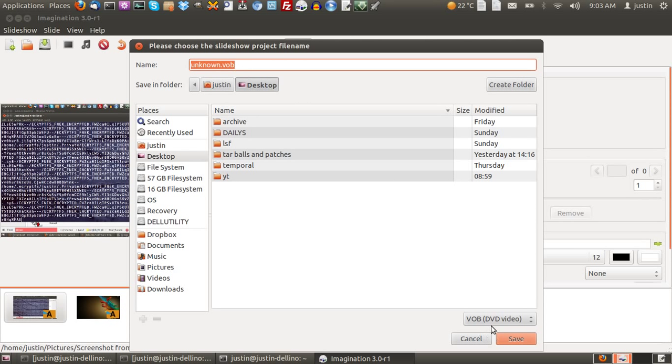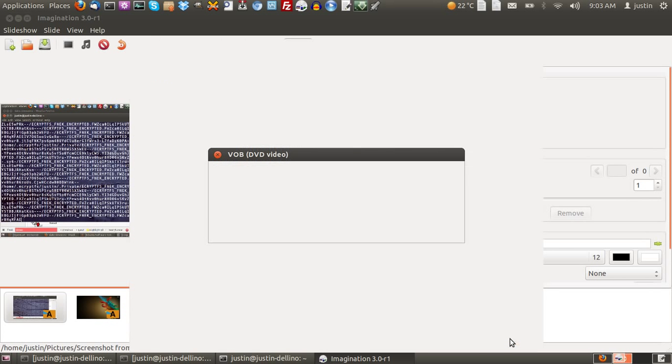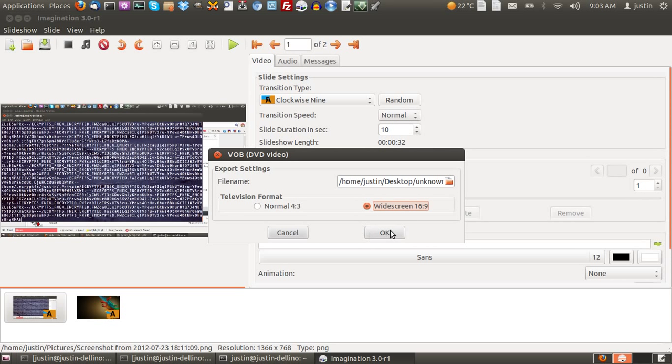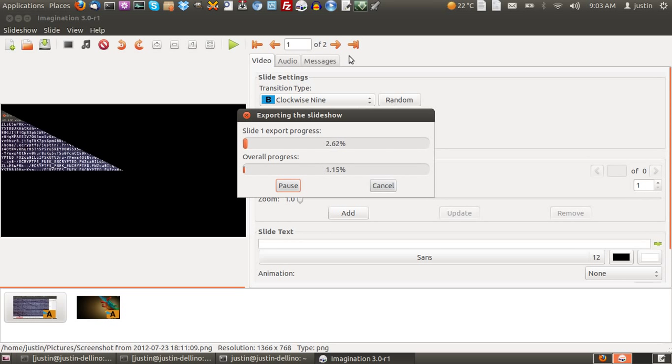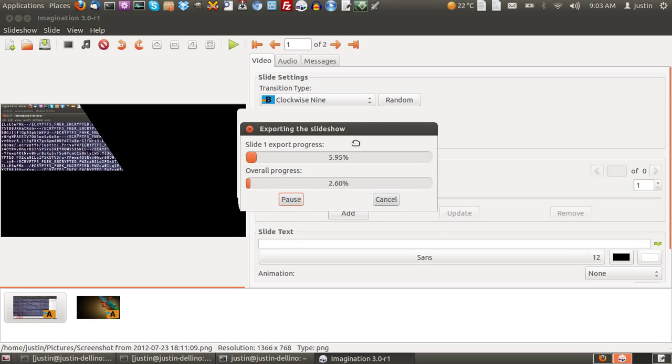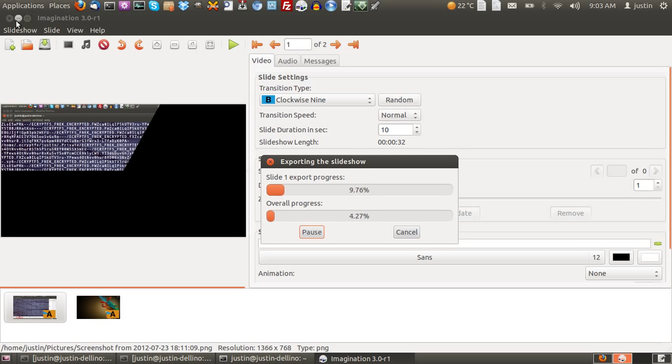Unknown.vob. Okay. VOB, as you can see down here, is the DVD video file format. Click save. Choose the television format that you have and then go from there. And let that really just export to the file. Now after that has occurred, there is one more thing you have to do.